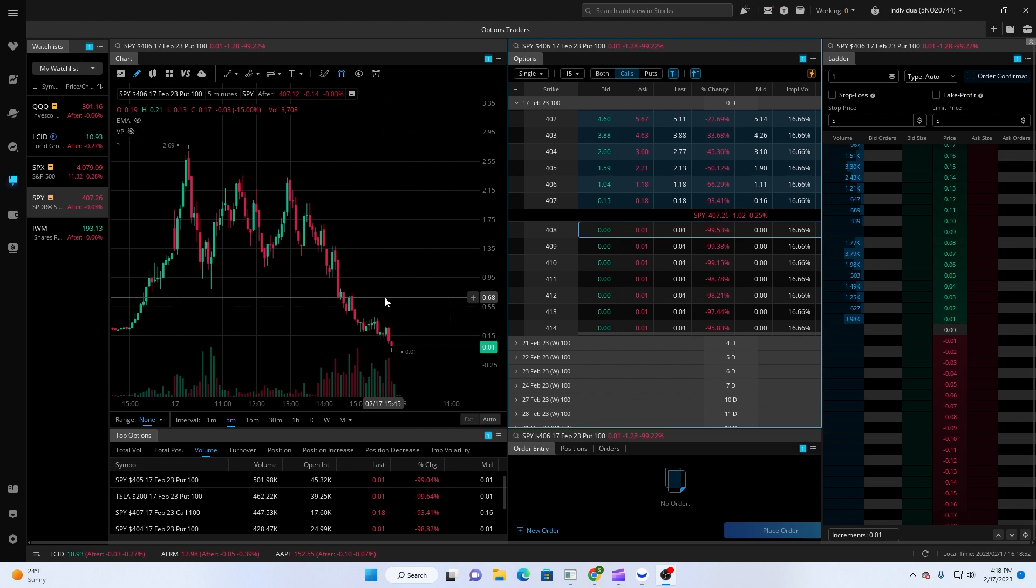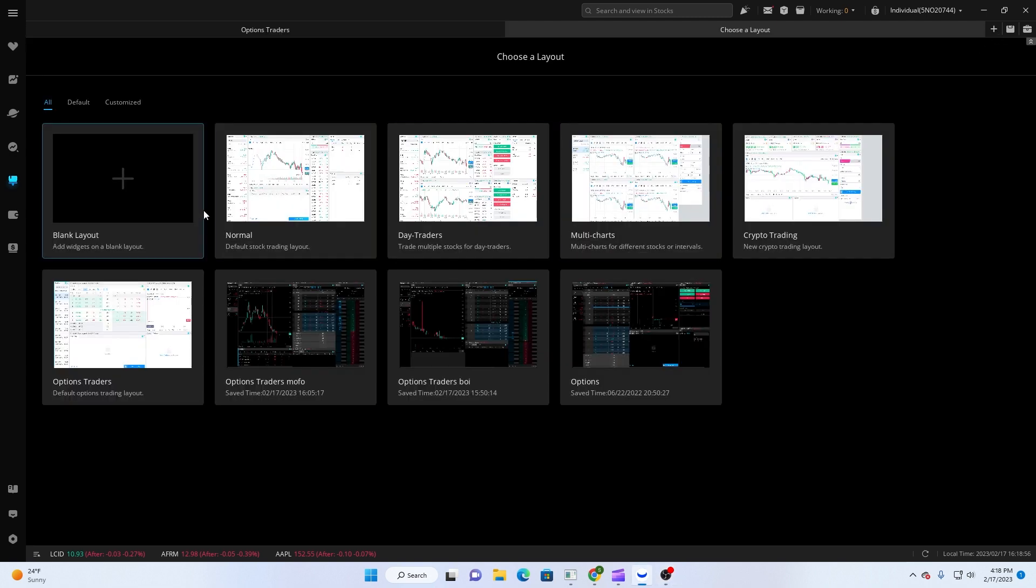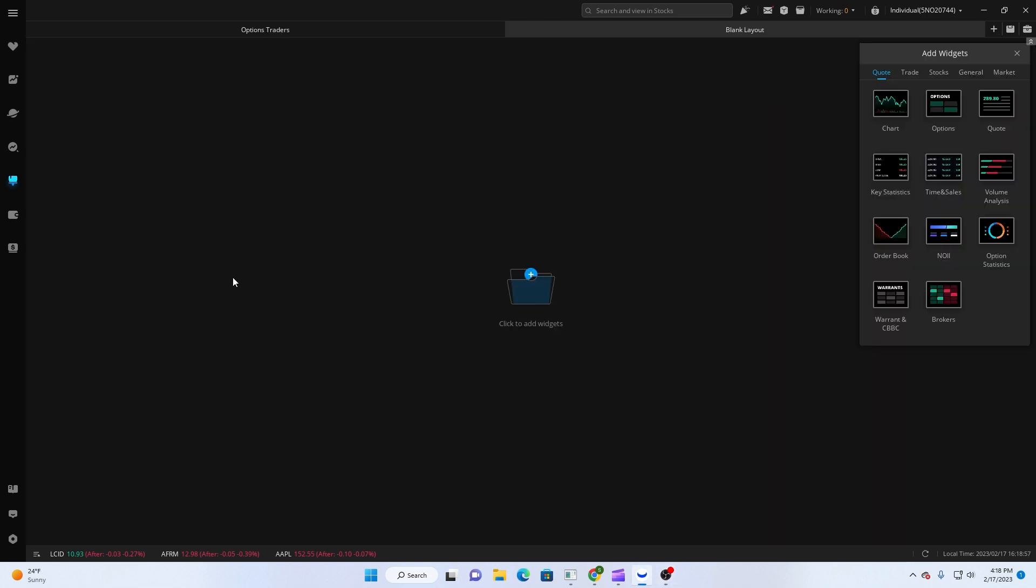First thing first, hop over here and I'm gonna click new layout. I'm just gonna start with the blank one. I don't like the options chair they have set up, it's kind of weird.